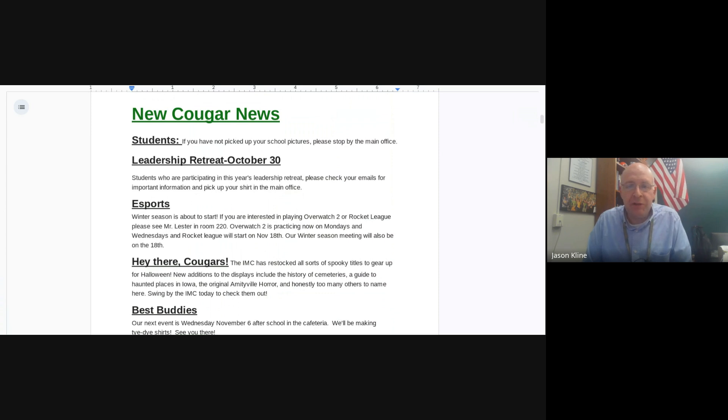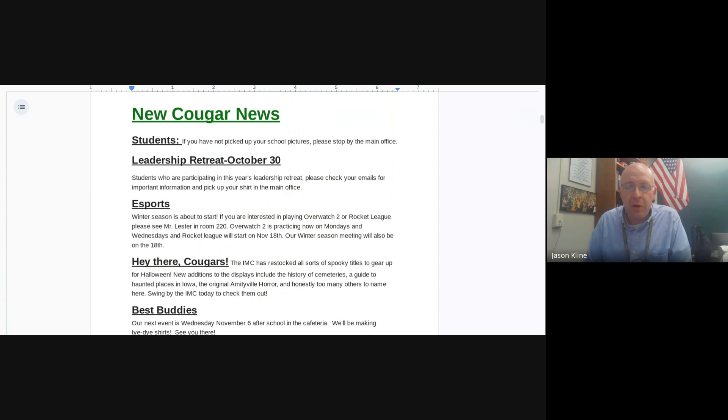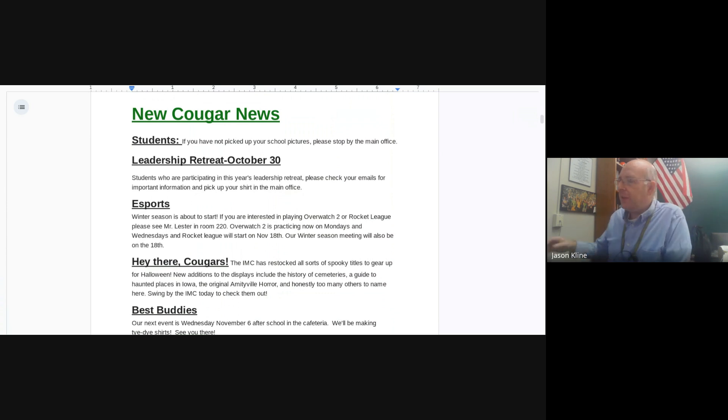Esports, the winter season is about to start. If you're interested in playing Overwatch 2 or Rocket League, please see Mr. Lester in room 2.20. Overwatch 2 is practicing now on Mondays and Wednesdays. Rocket League starts on November 18th. The winter season meeting will also be on the 18th of November.